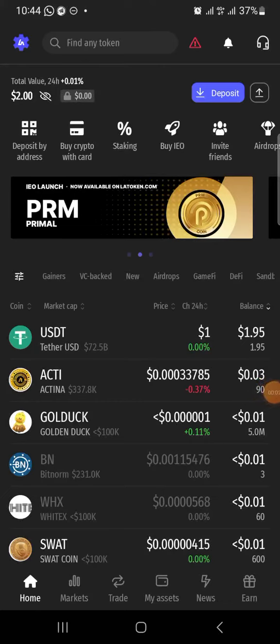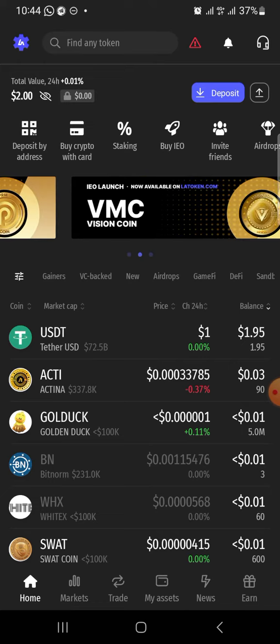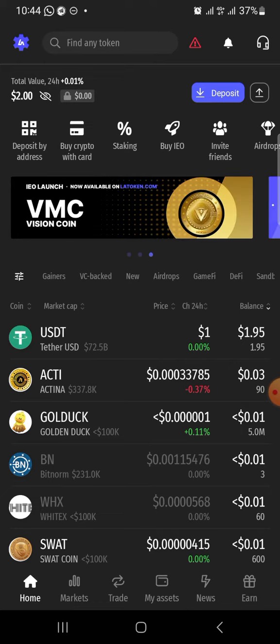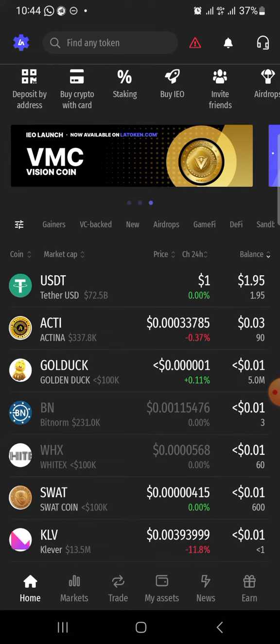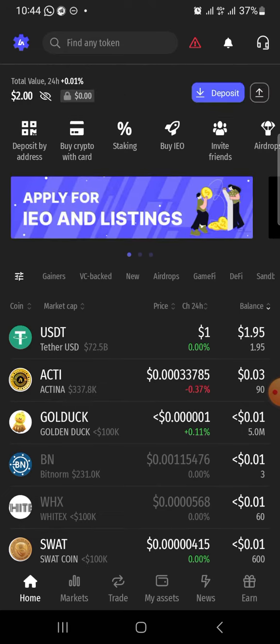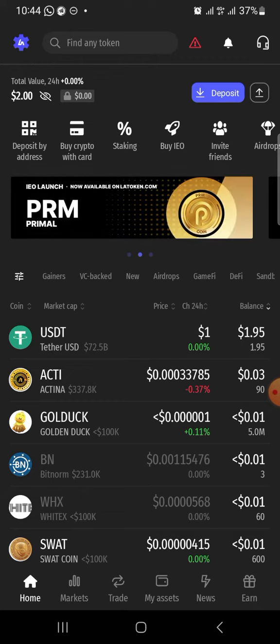Greetings everyone. In this video I will show you how you can purchase PRM coin on Latoken exchange. For those of us using a mobile phone, you can download Latoken exchange on the Play Store or App Store. You can register your account on Latoken exchange. If you are coming in through the website, just go to latoken.com, register and it's going to take you to this interface.